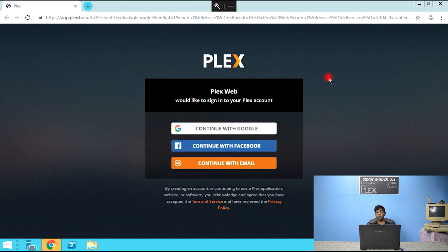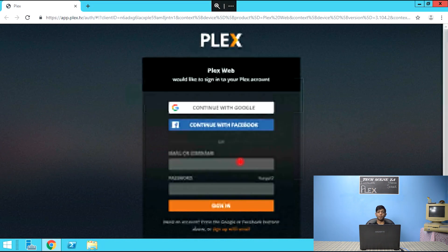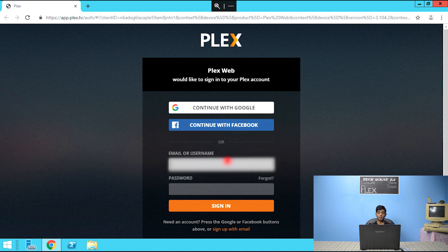At this point, you're going to have to sign in with your Plex account. So you can create an account if you don't have one. But I already have one. So I'm going to log in with that.